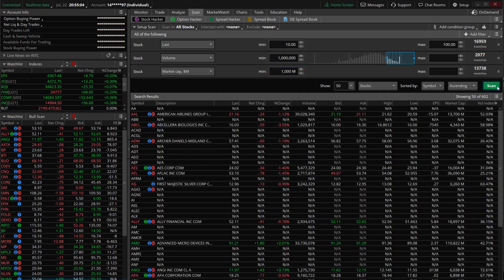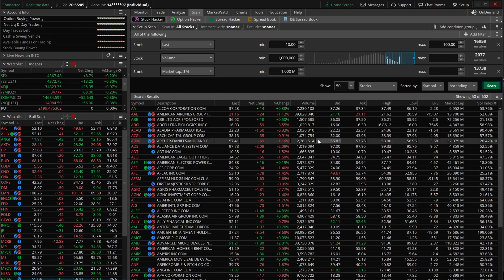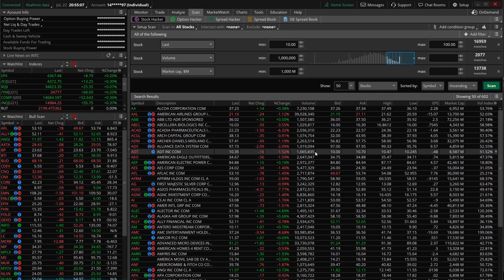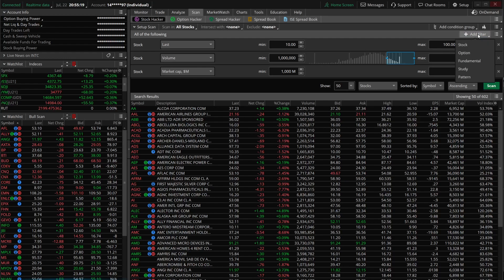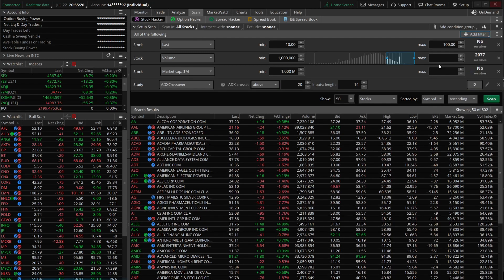We could just hit scan and see what companies met our criteria, but I want to go a step further — we've got 602 results, which is way too many. We're going to start adding other filters, and let's do a study filter since that's the most complicated for most people. We'll click 'add a filter' and come down to 'study.' A new study filter is added and it defaults to ADX crossover.